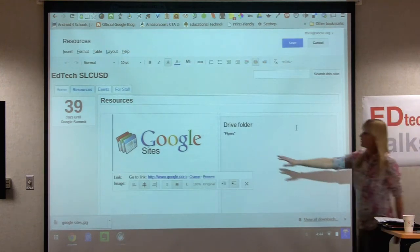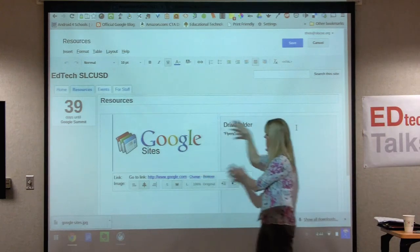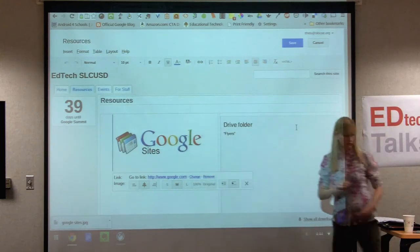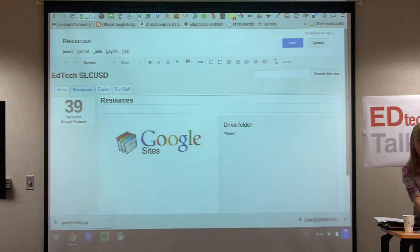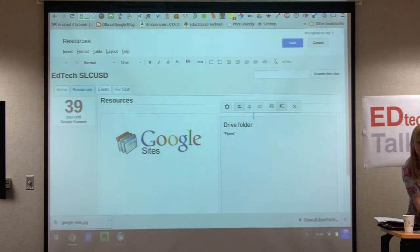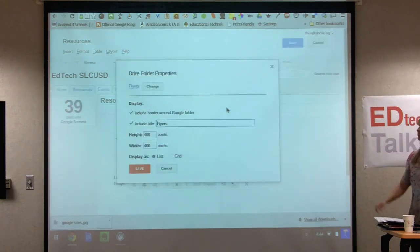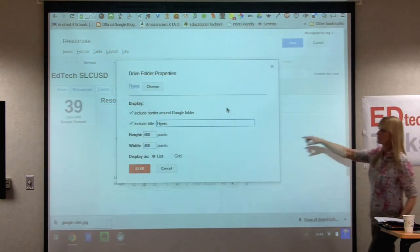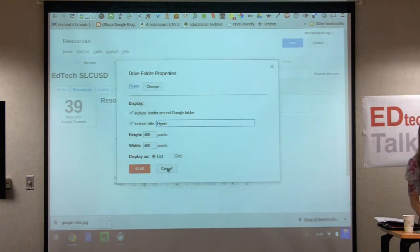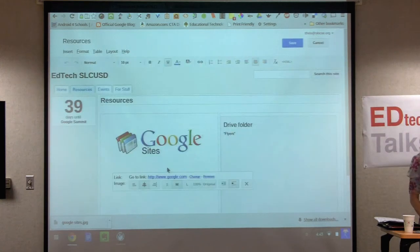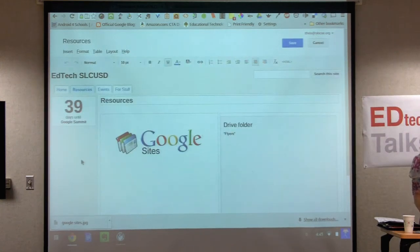It starts to put the folder in, but it's not saved yet so it's not the final view. Hit save and now you'll see all of my flyers. The 400 by 400 size looks okay for me. If I wanted to modify the size up or down, I can go back to edit, click on the element, and use the little wheel to change the size property.